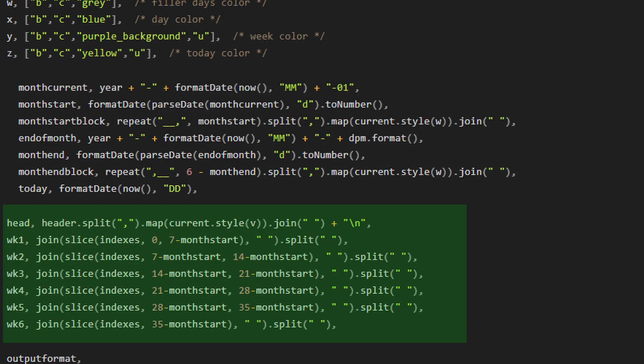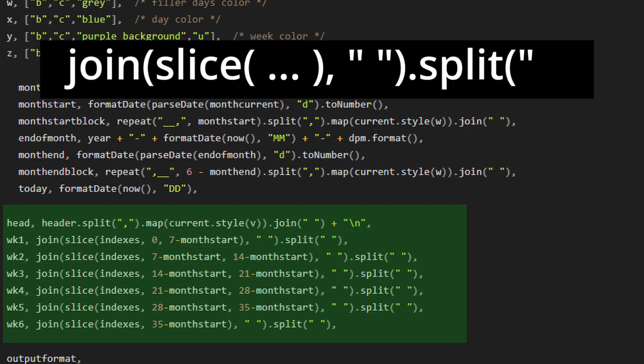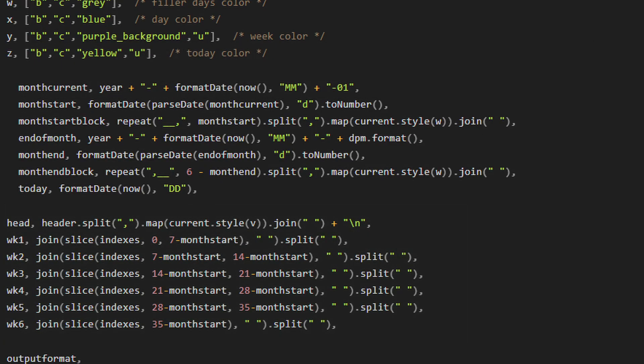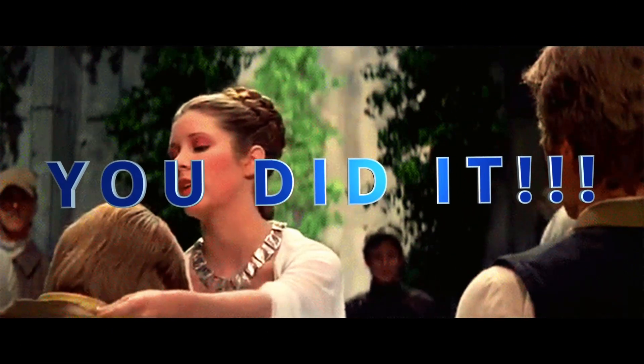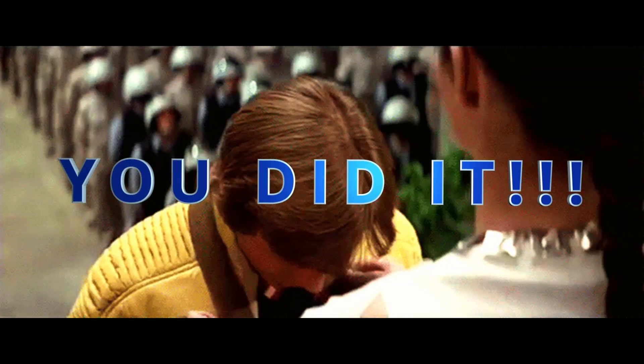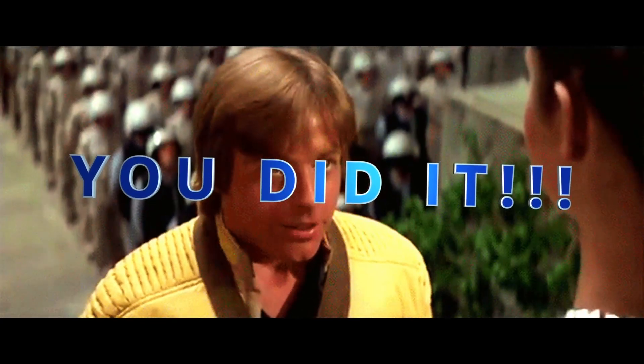All of them are formatted exactly the same way. Join slice our indexes, close the join, and then split them. Easy stuff. Copy and paste.